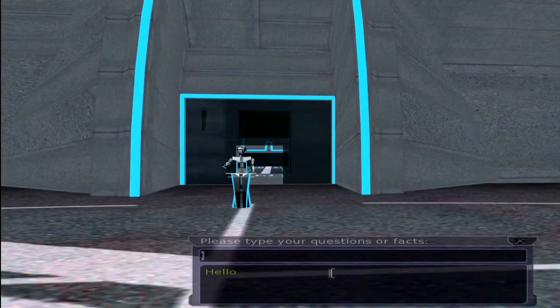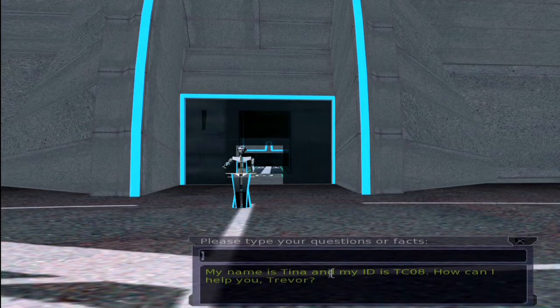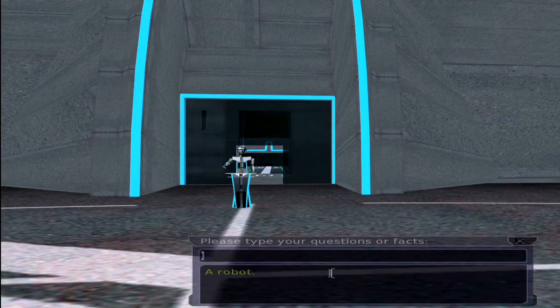Hello. My name is Trevor. My name is Tina and my ID is TCO8. How can I help you, Trevor? Who are you? A robot.